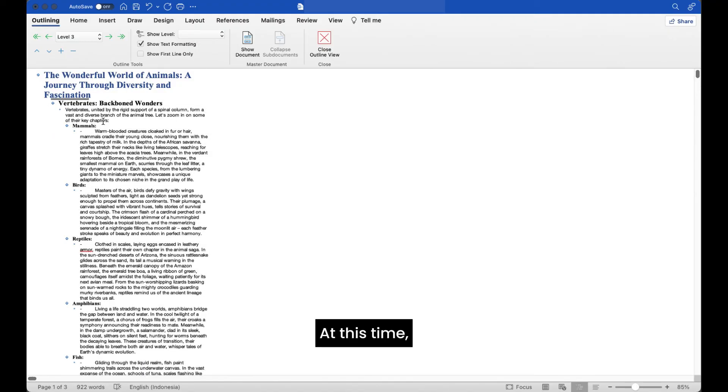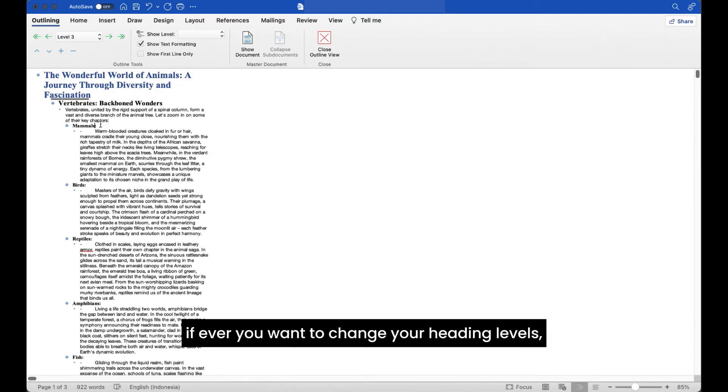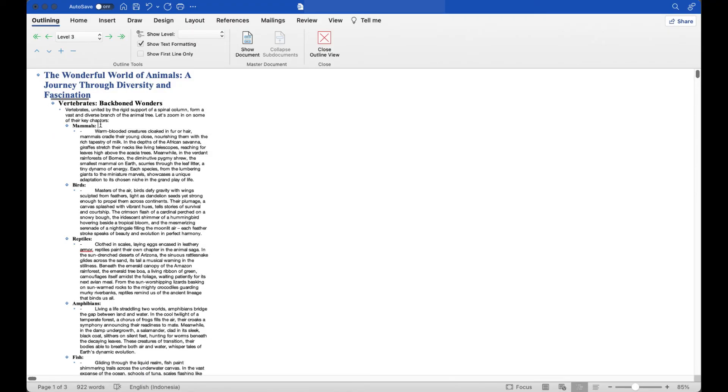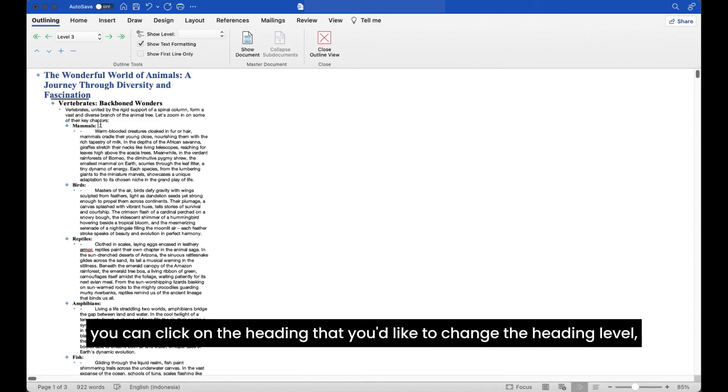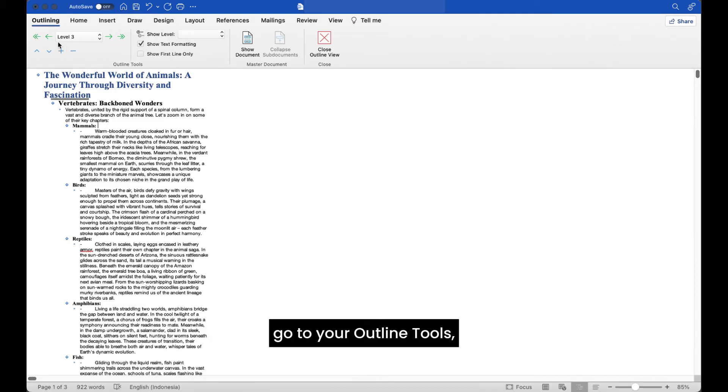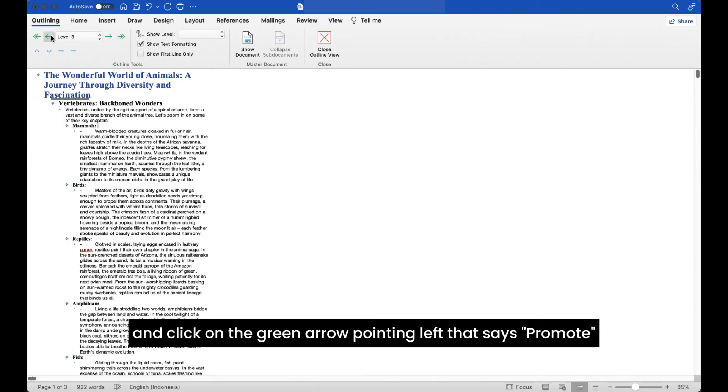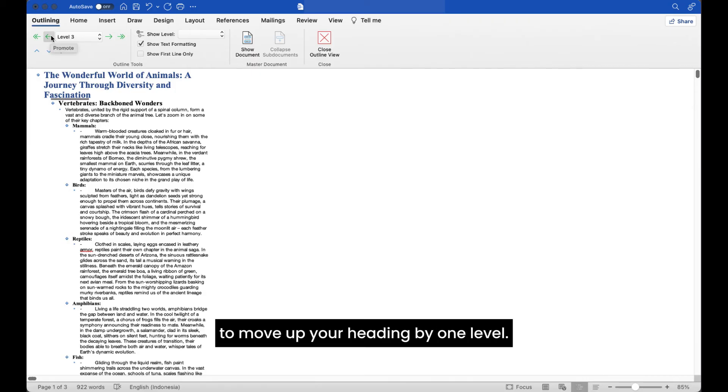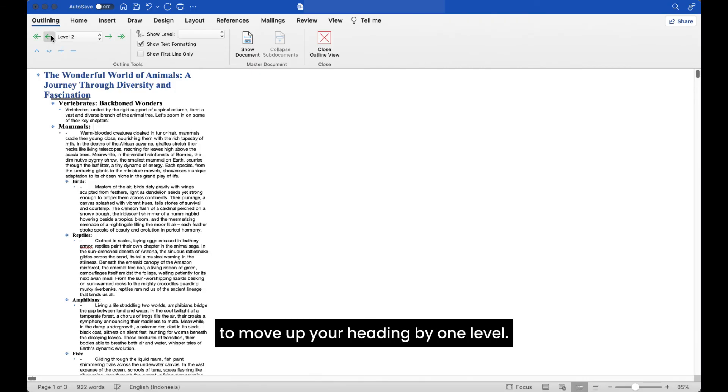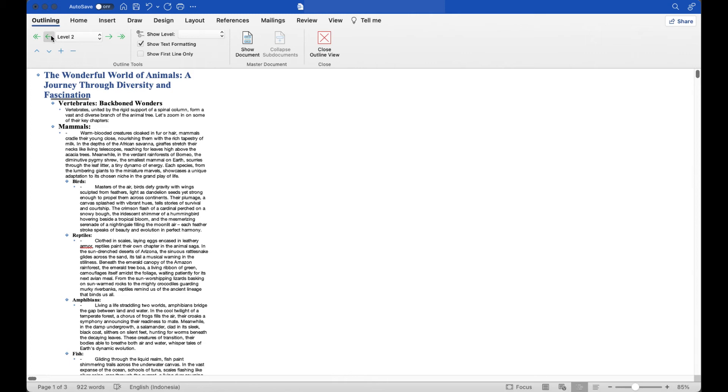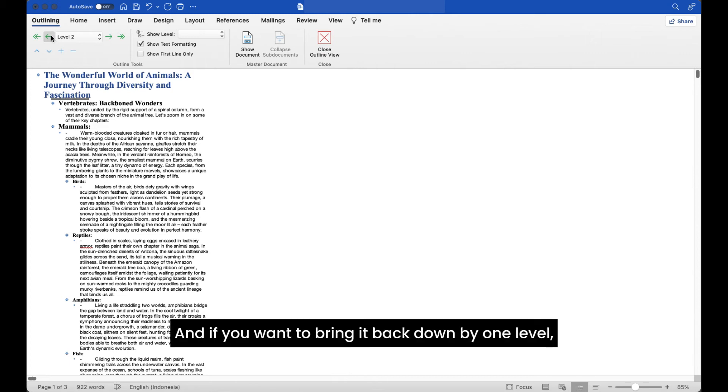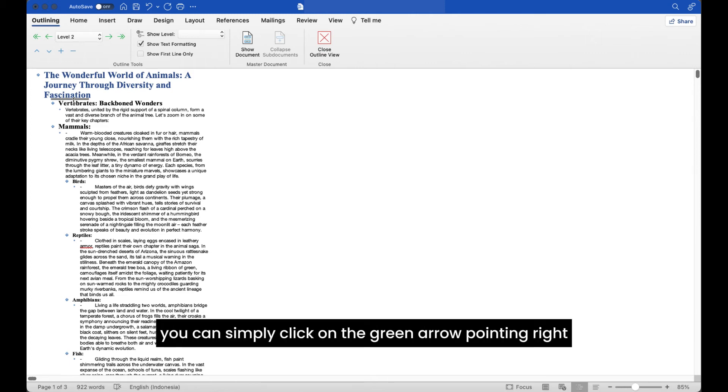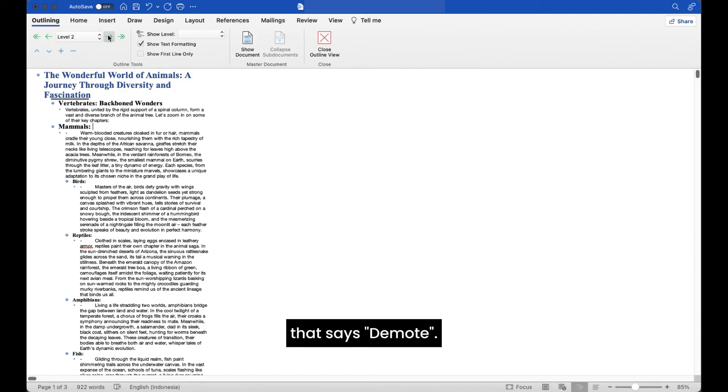At this time, if ever you want to change your heading levels, you can click on the heading that you'd like to change, go to your outline tools and click on the green arrow pointing left that says promote to move up your heading by one level. And if you want to bring it back down by one level, you can simply click on the green arrow pointing right that says demote.